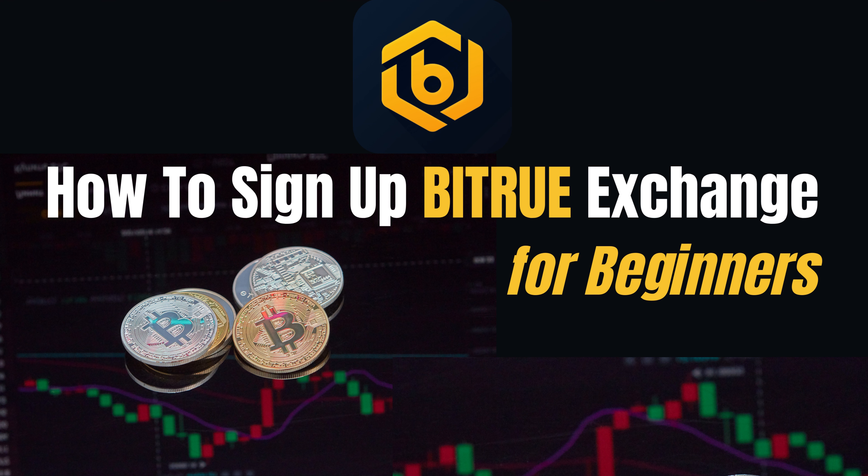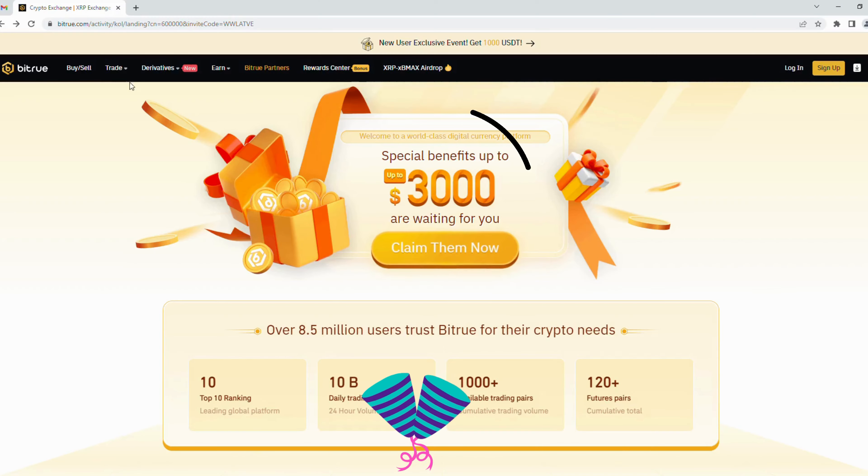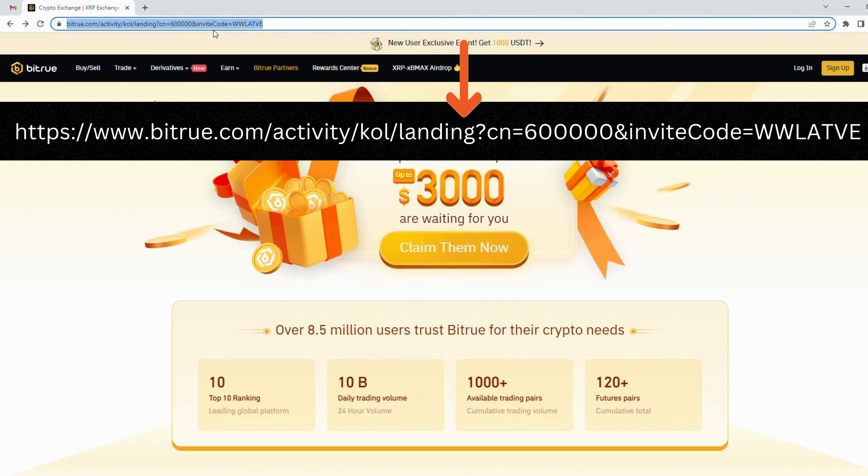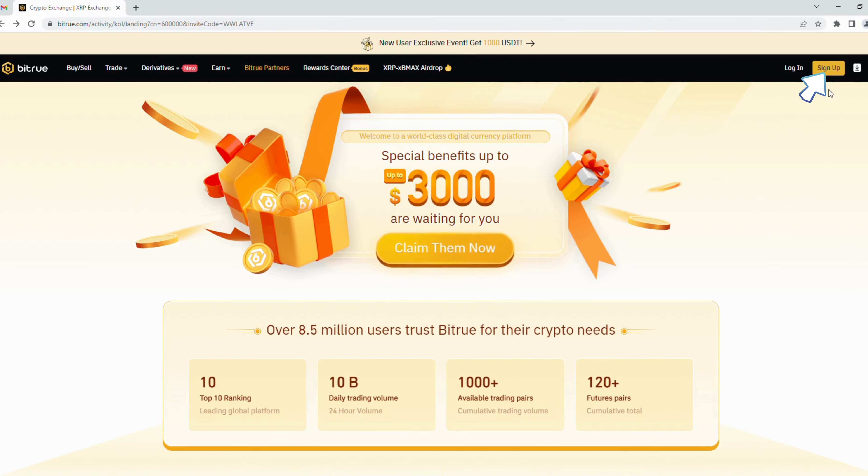Hi everyone, welcome back to Crypto4Tech channel. Today you will see a tutorial video on how to sign up for a crypto exchange named Bitrue. You will receive $3,000 when you register free via my link, so you can find this link in the description part below this video.